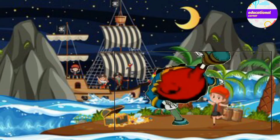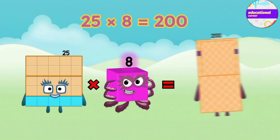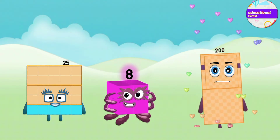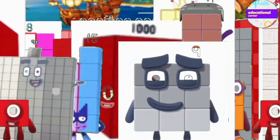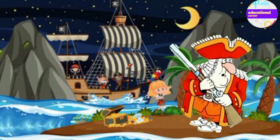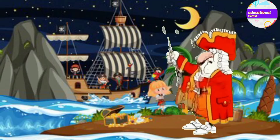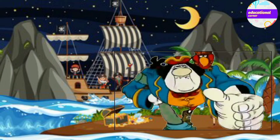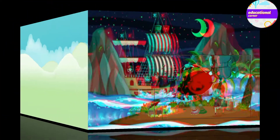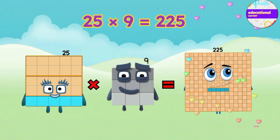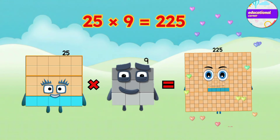25! Do some more! 25 multiplied by 8 equals 200. Do some more! Do some more! 25 multiplied by 9 equals 225.